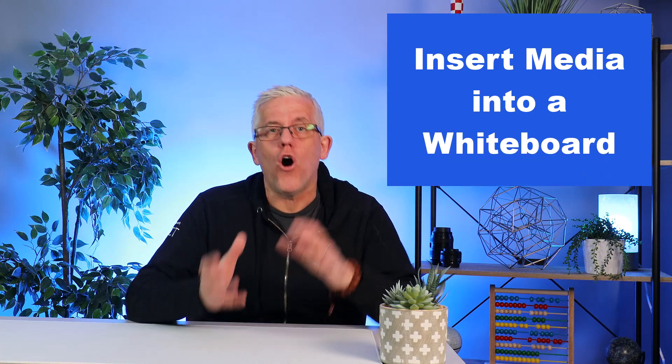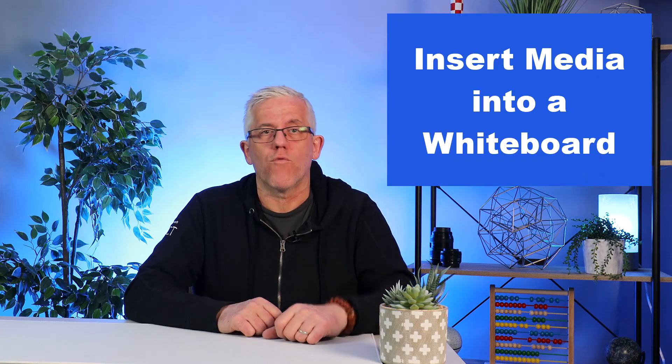Hello my learning and technology friends. My name is Frank and I'm glad that you're here. Today we're going to take a look at inserting media on a Microsoft whiteboard and this is a great way to share a media clip on a whiteboard environment and then collaborate around the ideas of that media clip.